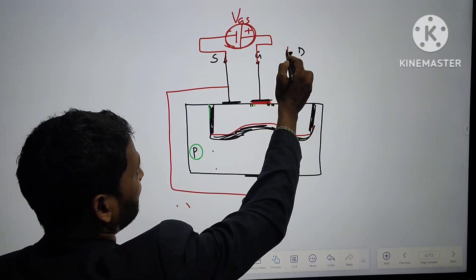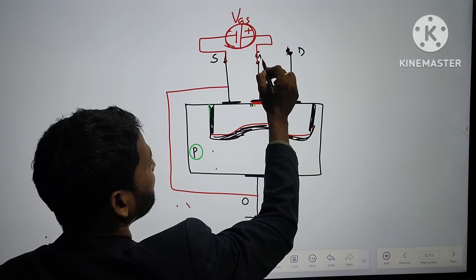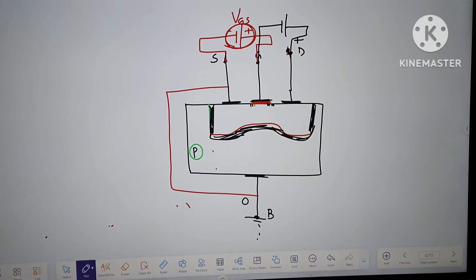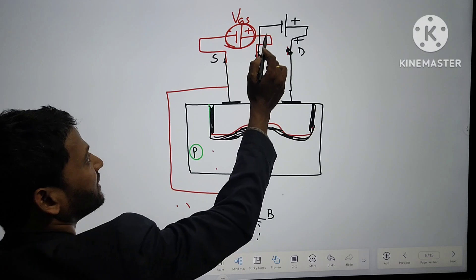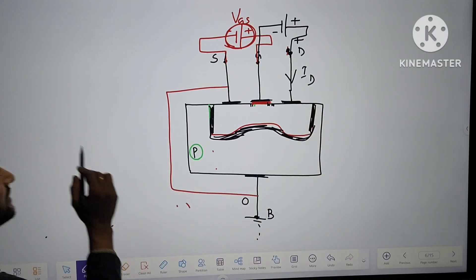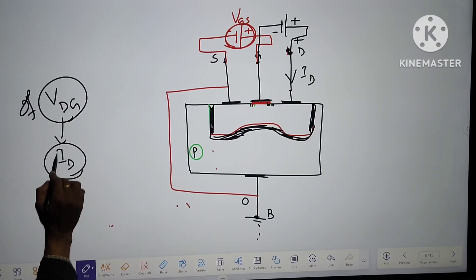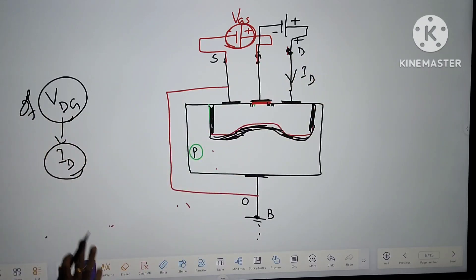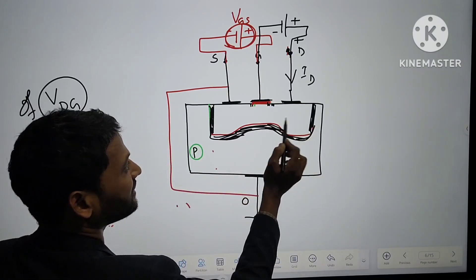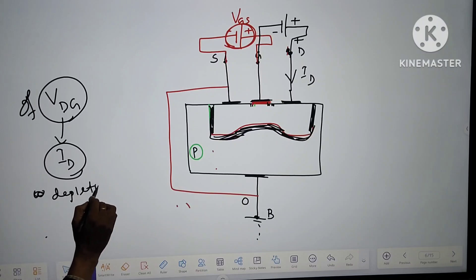Now how will the current flow? For conduction, keeping the gate voltage fixed, we provide a potential across drain and gate (VDG) — positive supply to drain and negative to gate. If positive supply is given to drain (VDG applied), drain current will flow. According to Ohm's law, current flowing through a conductor is directly proportional to the potential difference, so current will flow. But at the same time, since positive is connected to N at the drain side, the width of the depletion layer will increase.